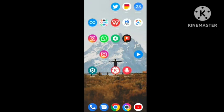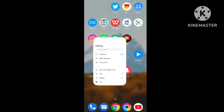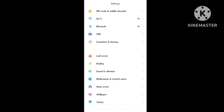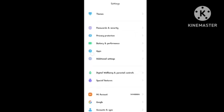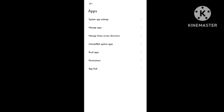First of all, open your settings on your device. After opening settings, scroll down to the bottom where you can see 'Apps'. In the apps section, you need to tap on 'Manage apps'.